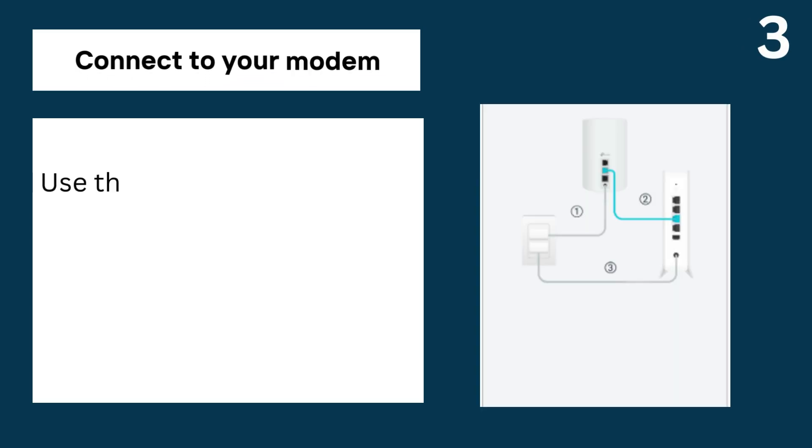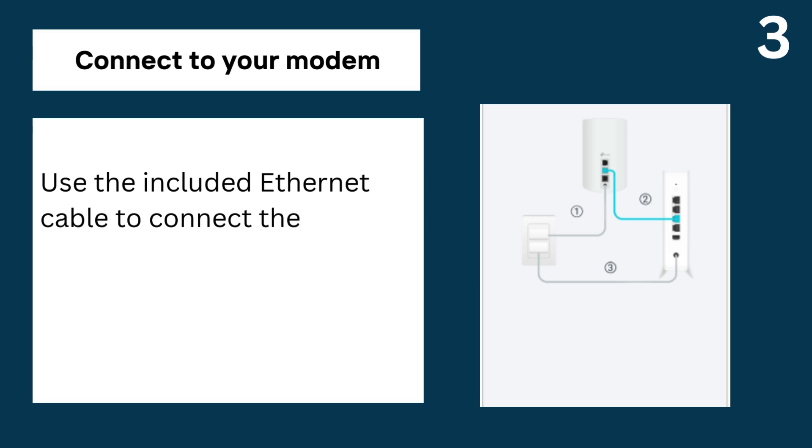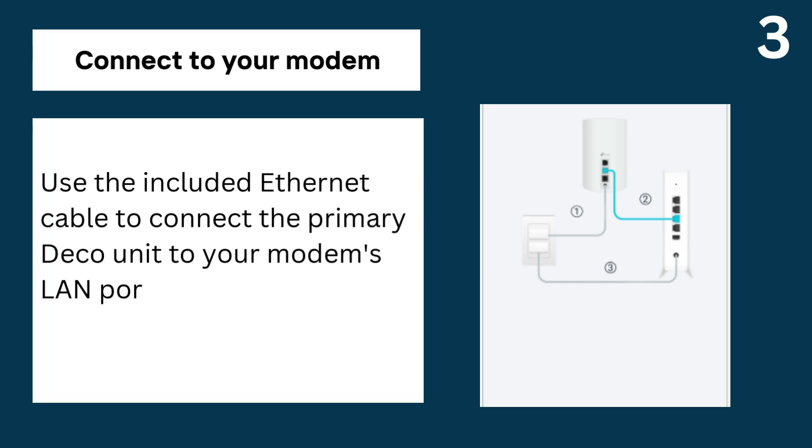3. Connect to your modem, use the included Ethernet cable to connect the primary Deco unit to your modem's LAN port.